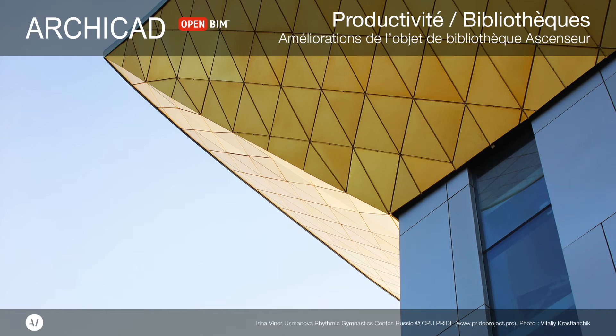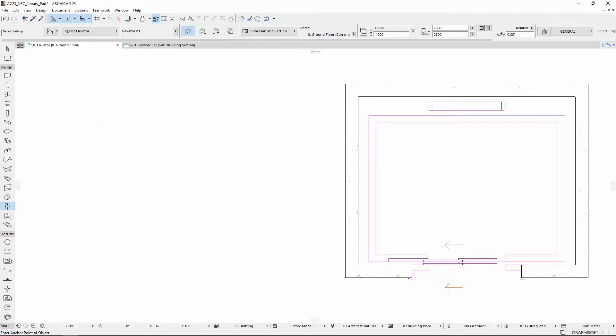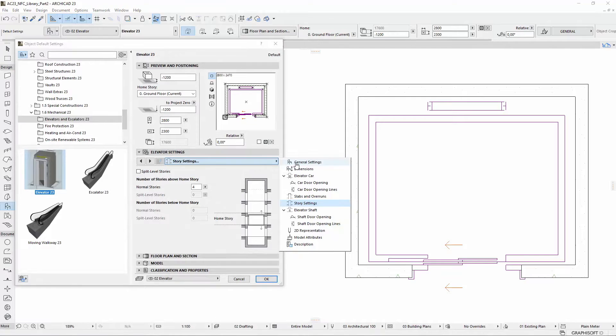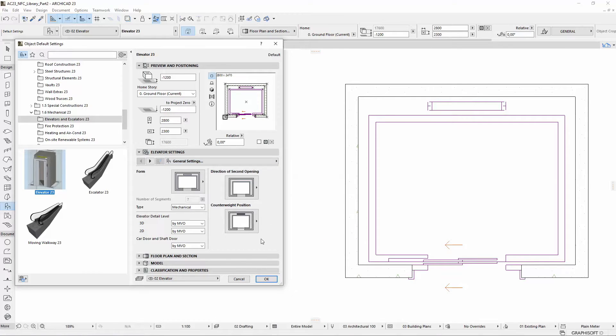This video presents the main enhancements of Elevator Library part in ARCHICAD. Let's activate the settings of the Elevator Library part and switch to the General Settings tab page in the Elevator Settings panel.